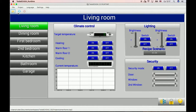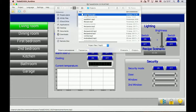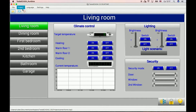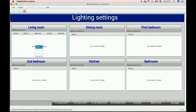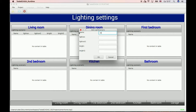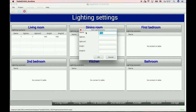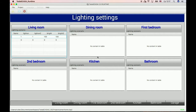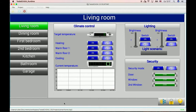Now open this project in Tesla Scada to runtime and click Run. Open Lighting settings and add fields — for example, all room and all off. Now open the Living Room and choose a scenario. You can see our text has changed.